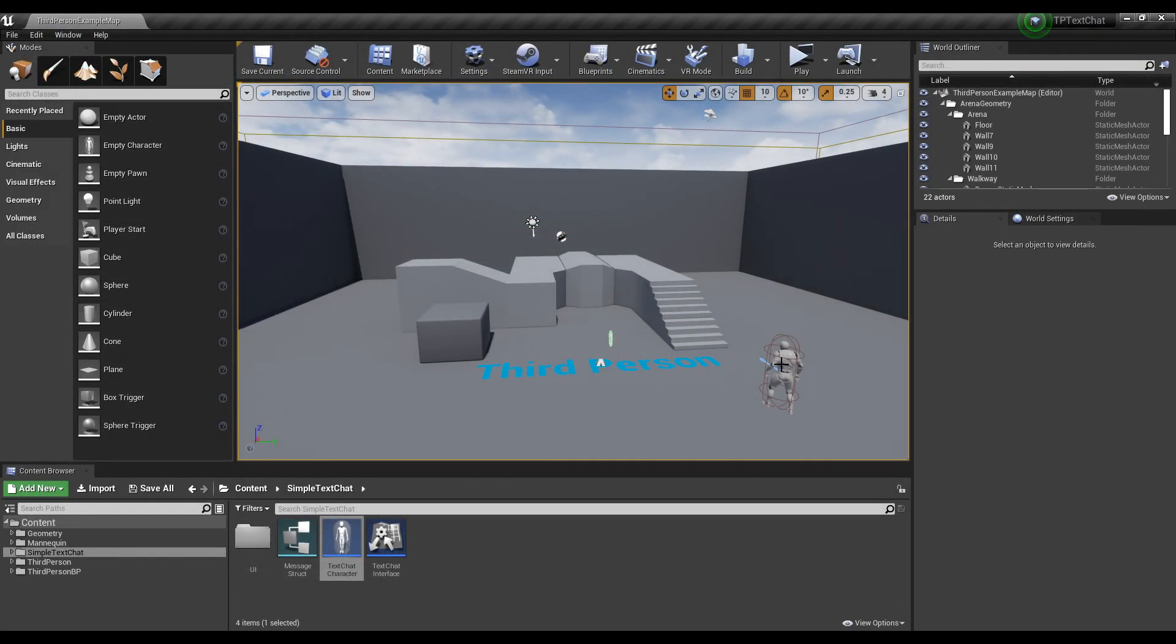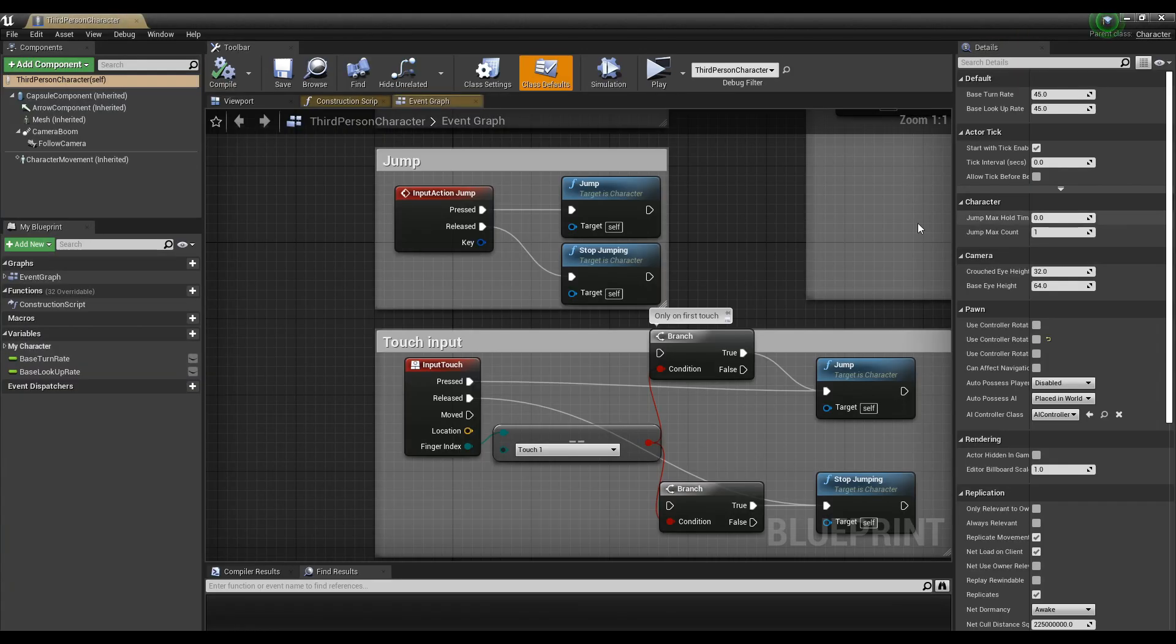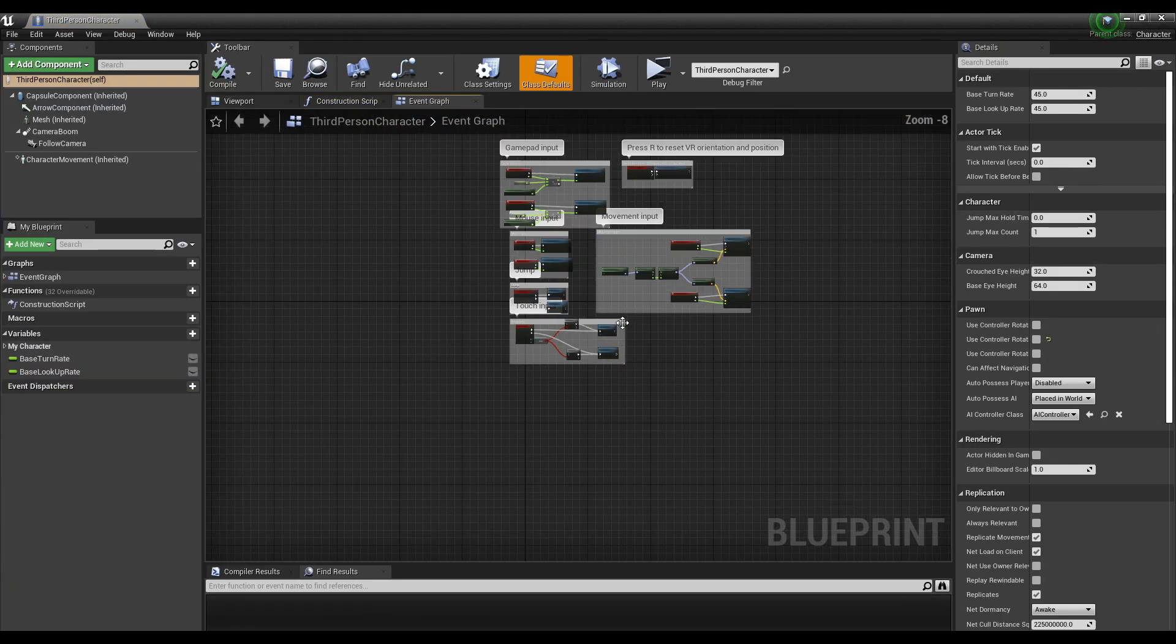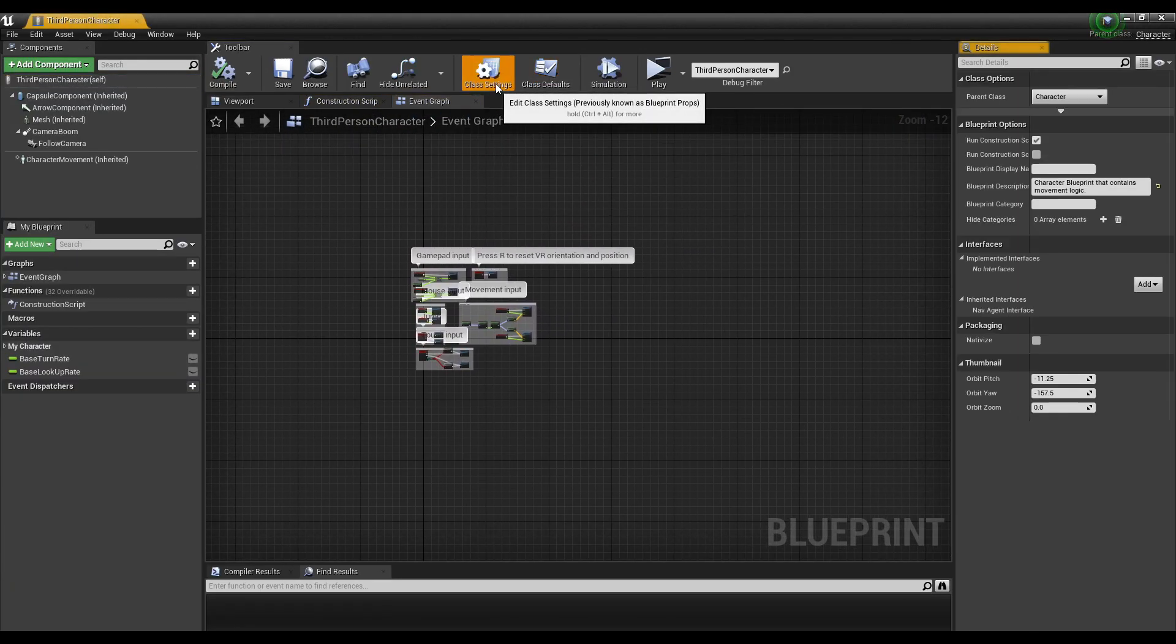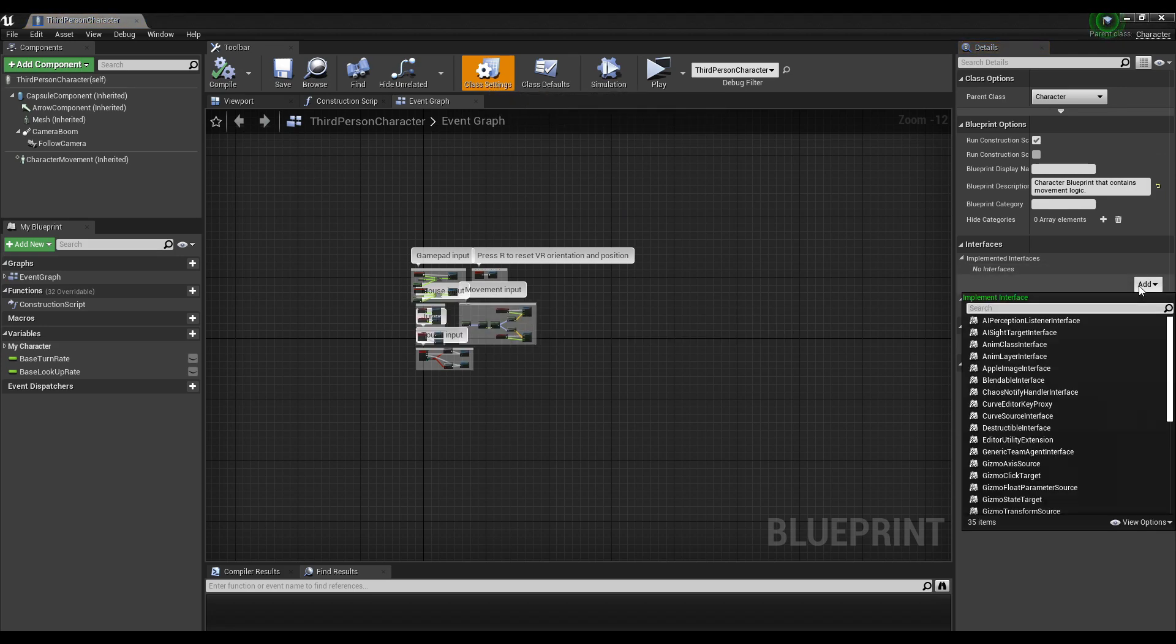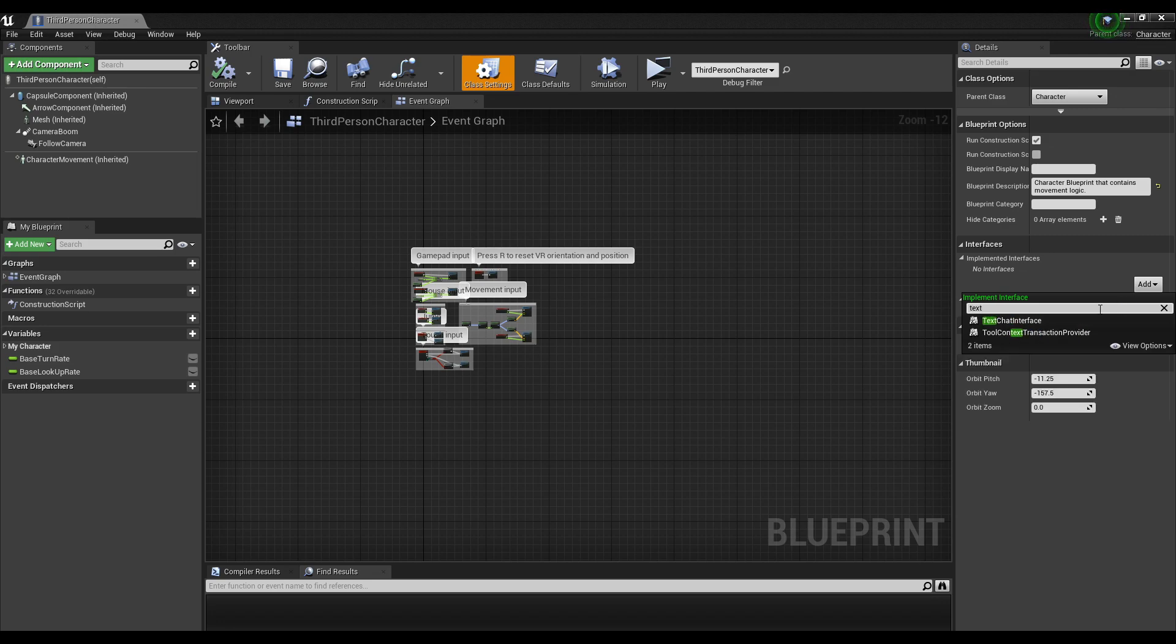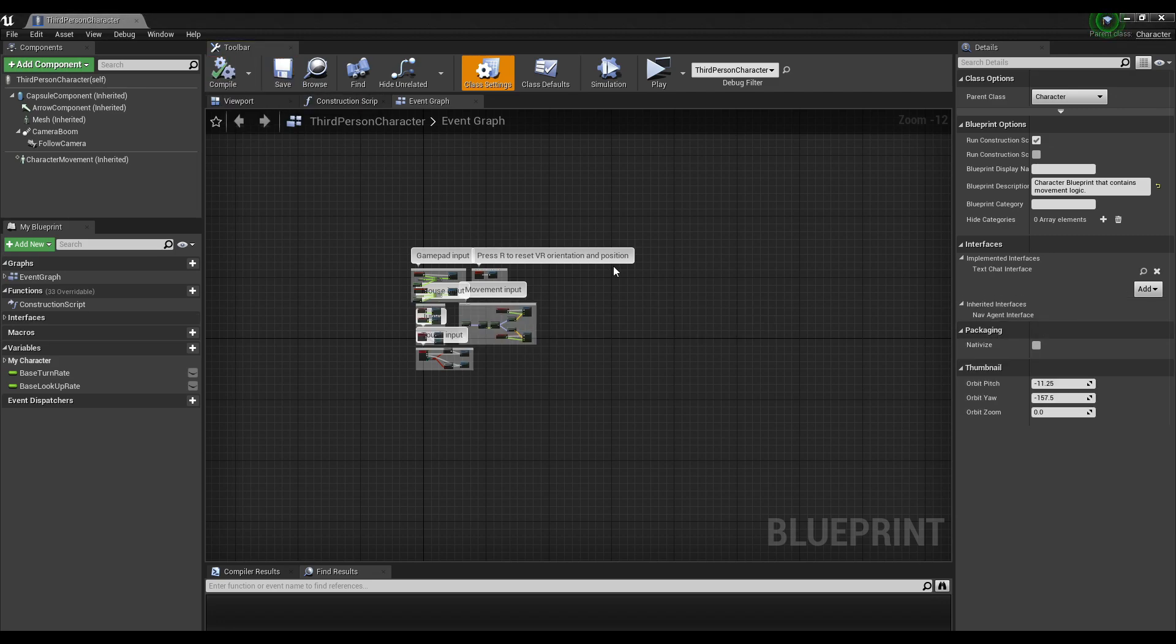Then open up whatever pawn you want the text chat system in. Go to class settings right here. Class settings, new interface, text chat interface. Compile, save, and then paste.